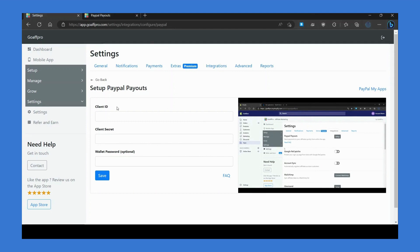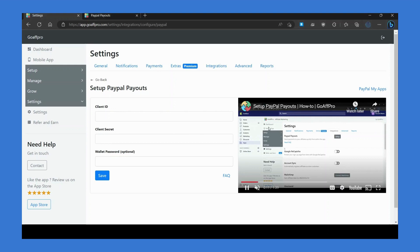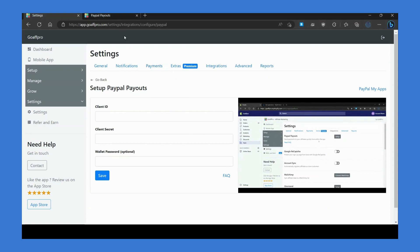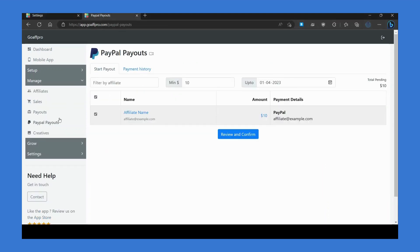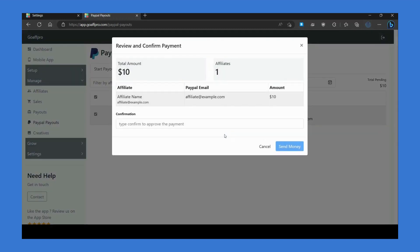You can set the client ID and secret here. For the process of generating them, you can refer to the video instructions. Once you have connected PayPal Payouts, you can go to the PayPal Payouts tab, view the pending payments of affiliates, click on review and confirm, type 'confirm' in the confirmation field, and click on 'Send Money.'